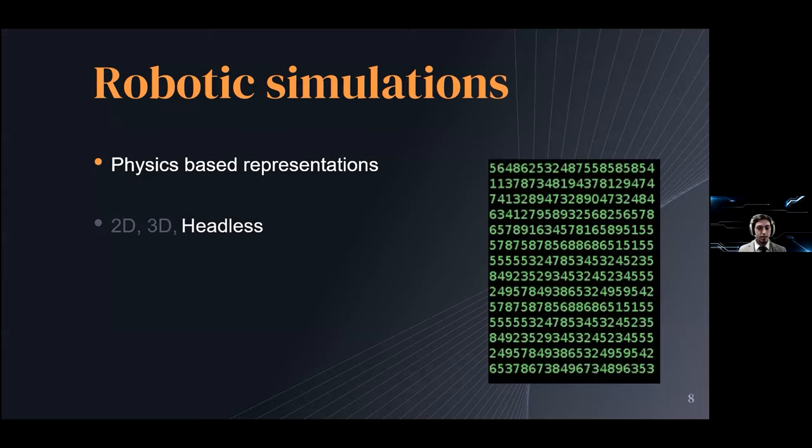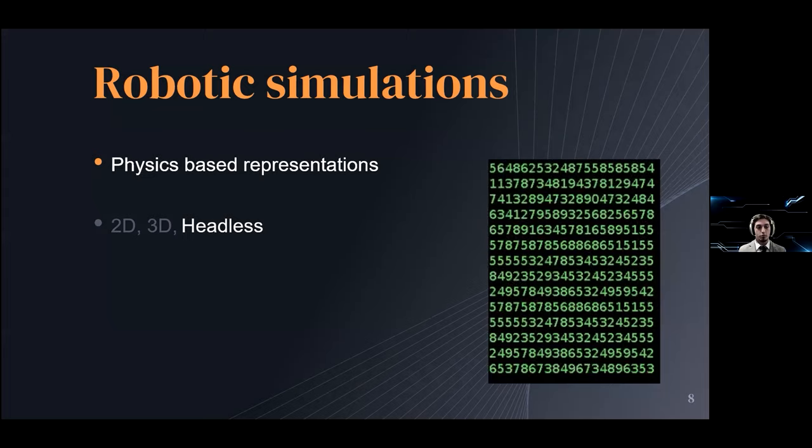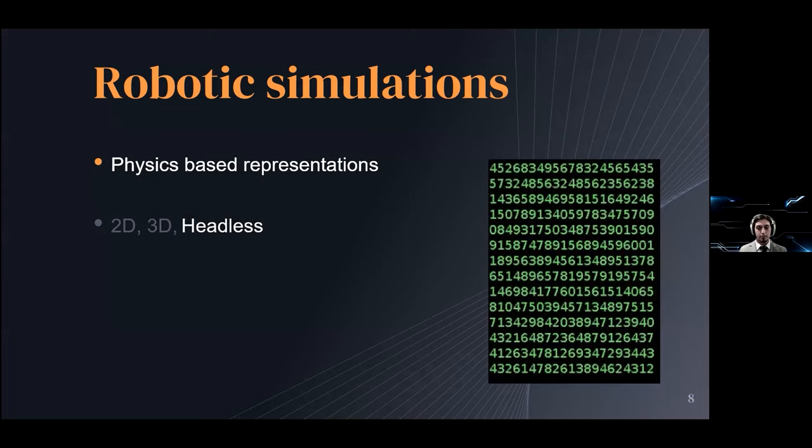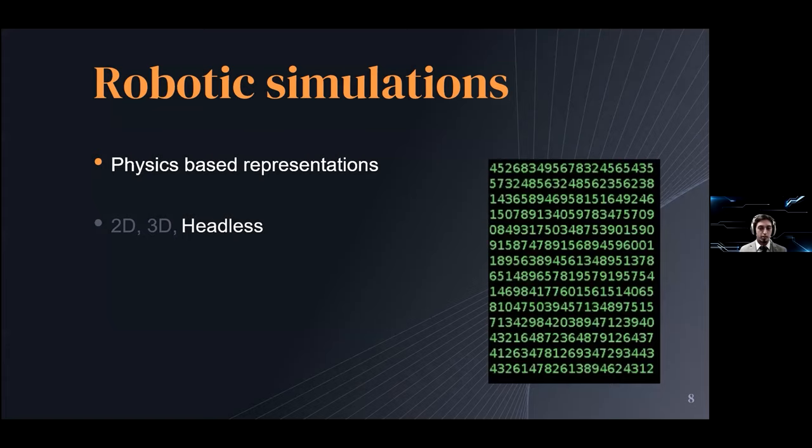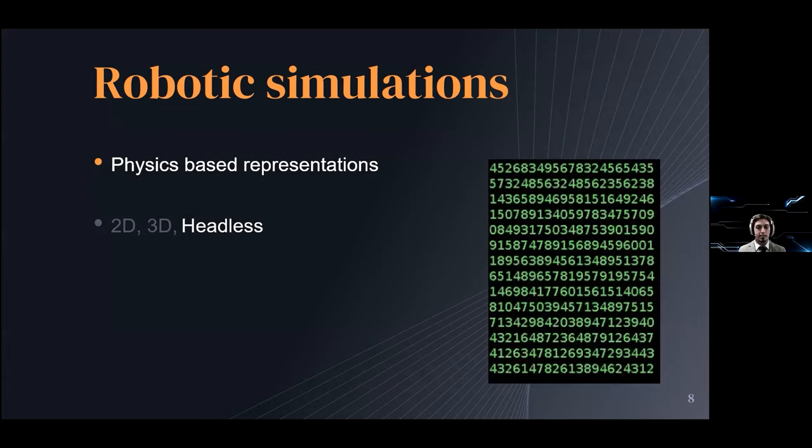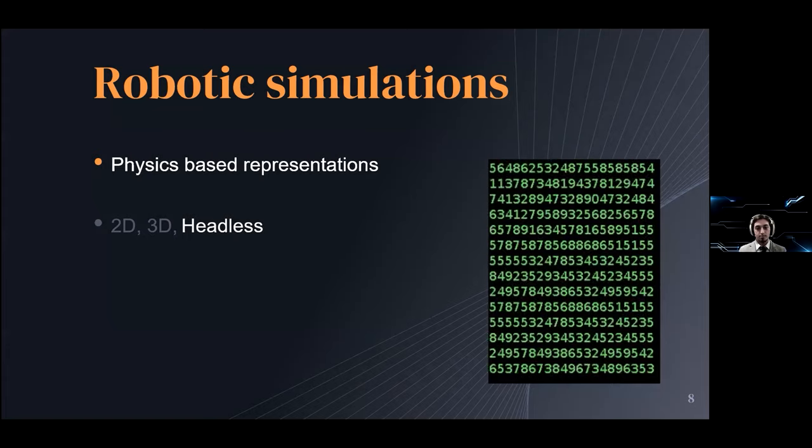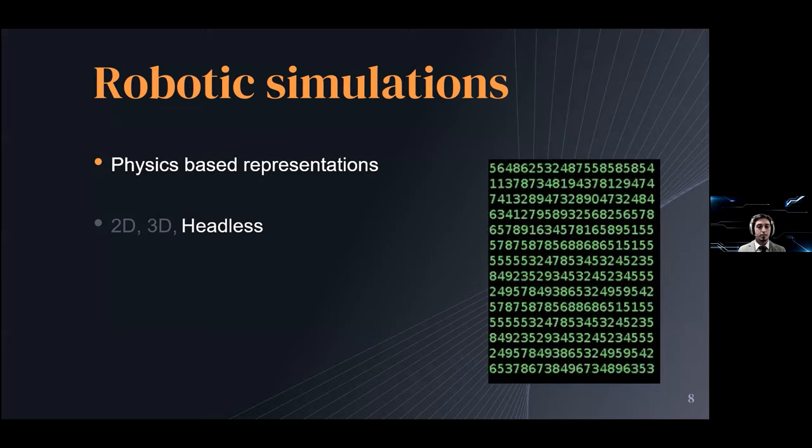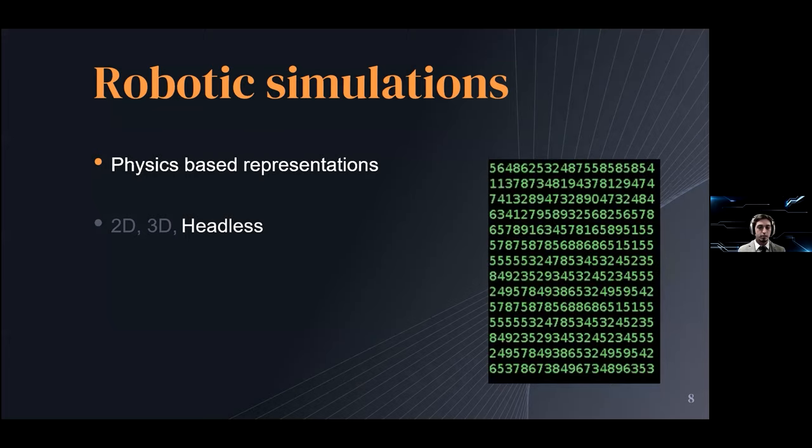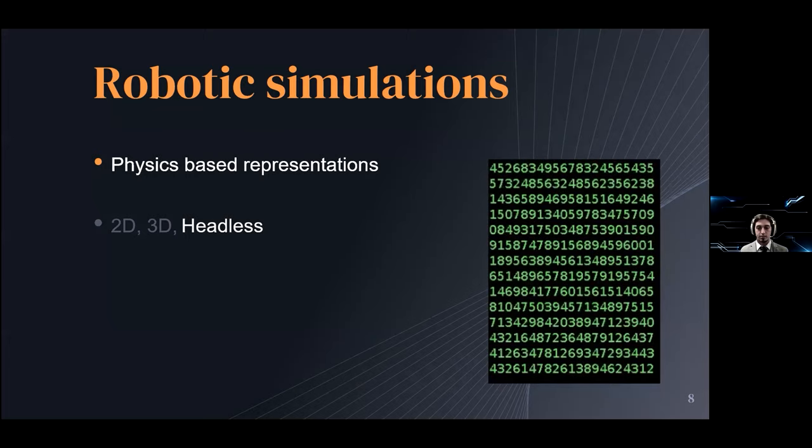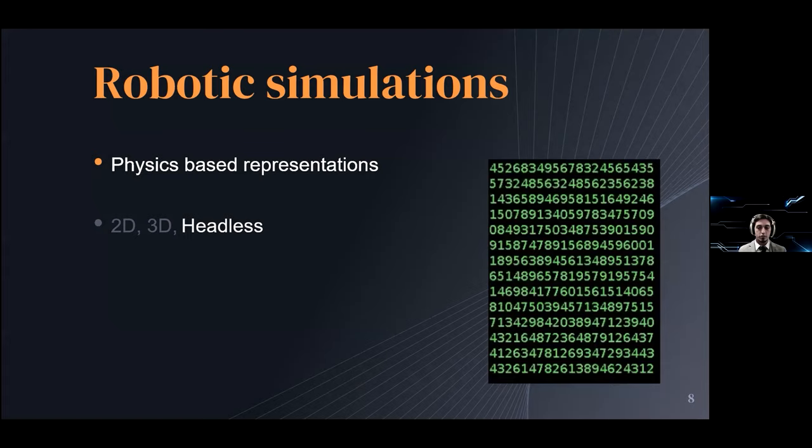What it means in short is that there will be a lot of number crunching going on in the background but you won't be able to see any of it. This is often useful when you are just trying to collect data from your sensors and you just want to save time and resources.